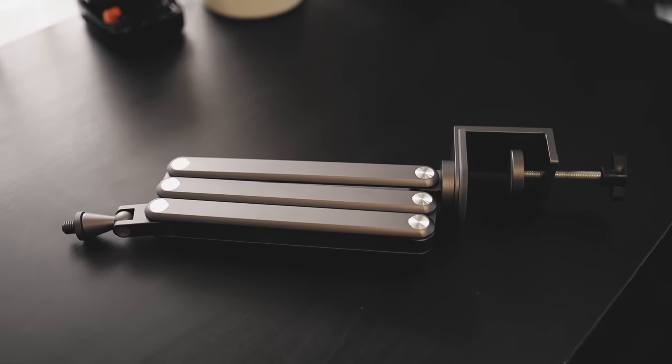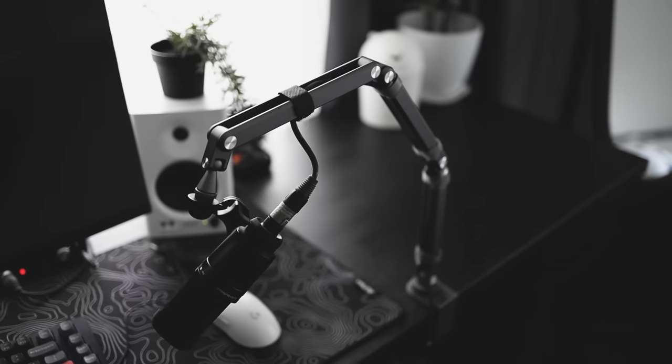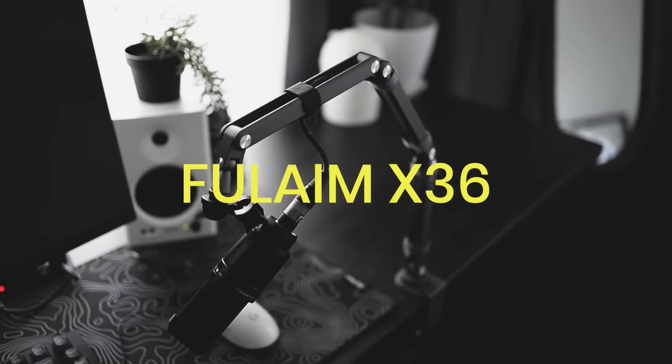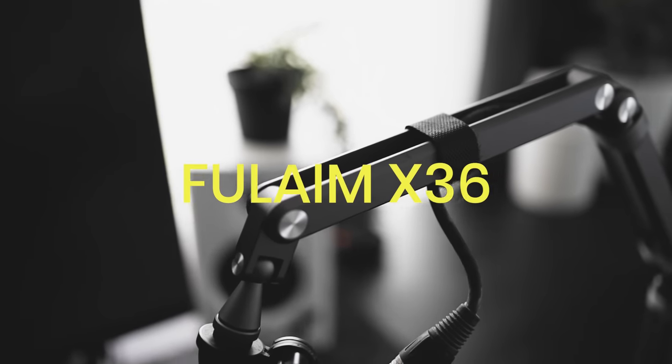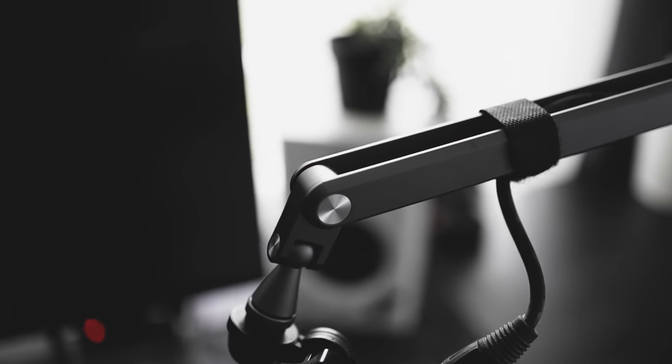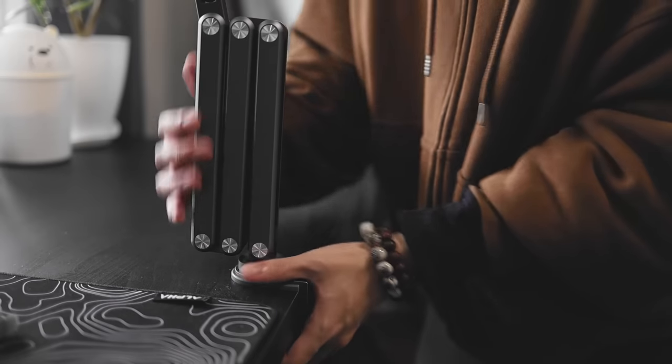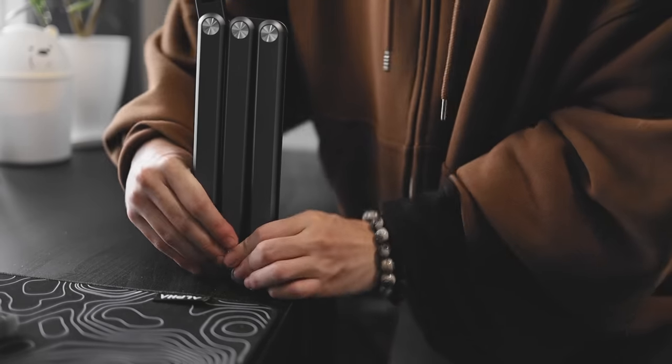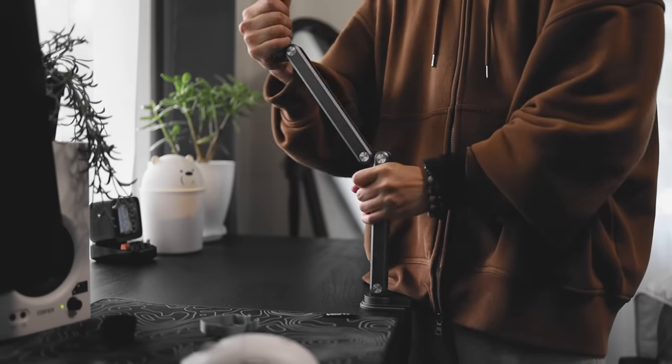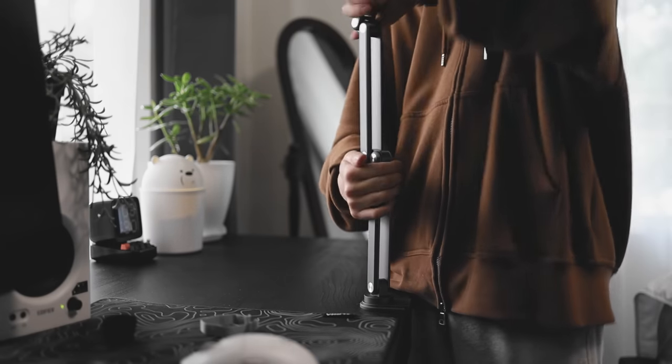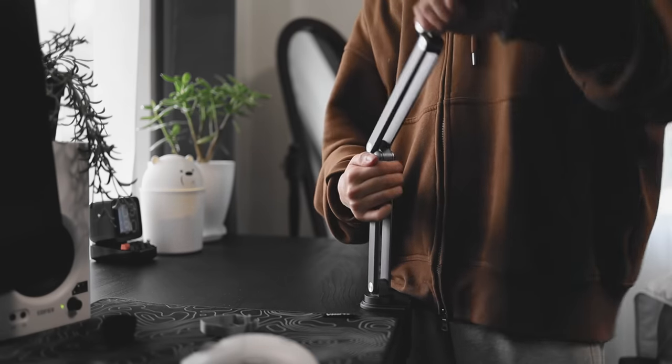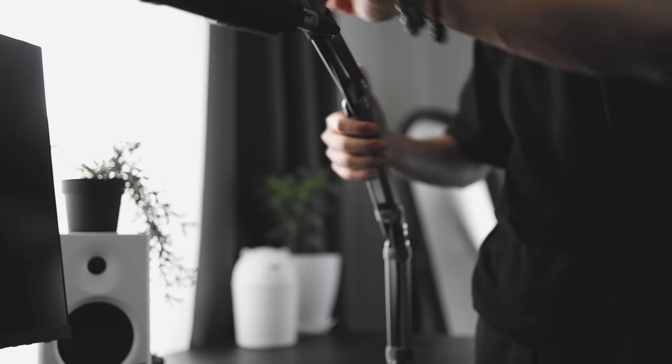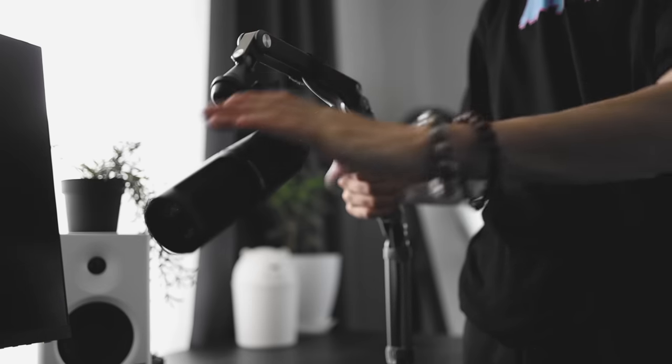This is the Full Aim F36, which is a flexible mic stand made of high-strength aluminum alloys that can hold up to 1.5 kilograms. Equipped with adapters for any microphone on the market, this microphone stand has a sleek design. Honestly, just look at it - it looks really, really clean.